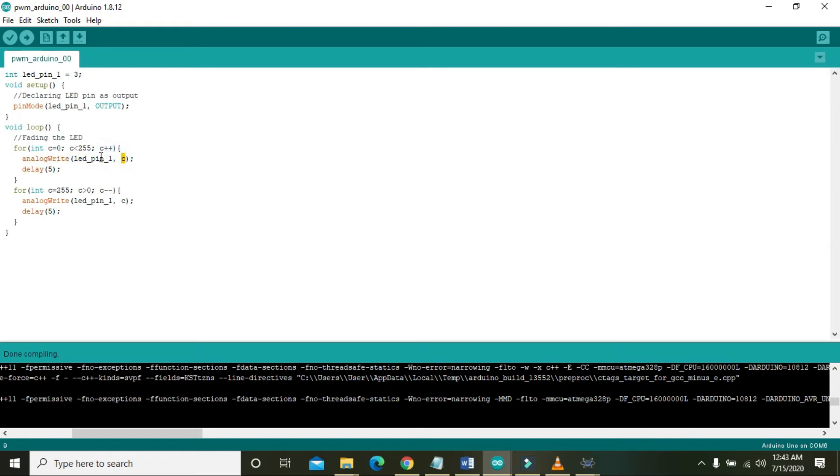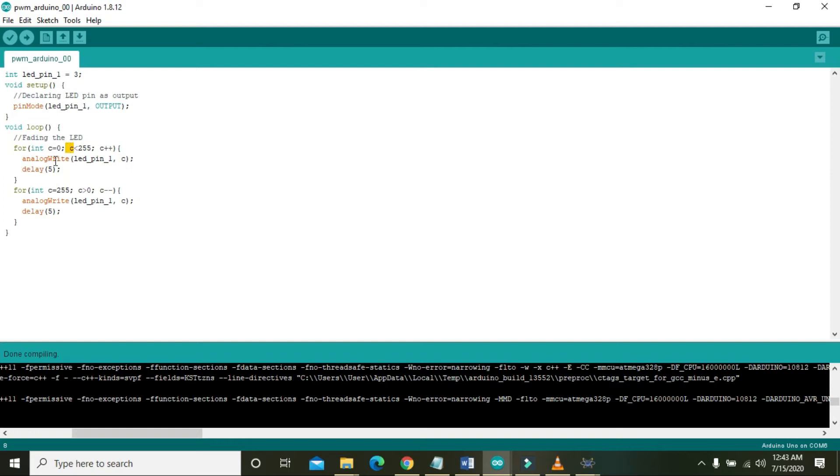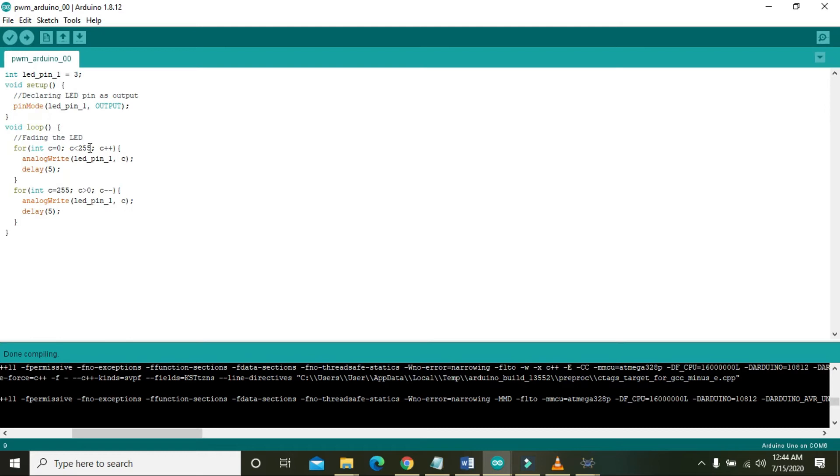It must be written with zero and then one, then two, three, four up to 254, but there must be a delay of five milliseconds in between them. So it is continuously writing the values on pin number three, and these are positive values that increase from zero to 255.